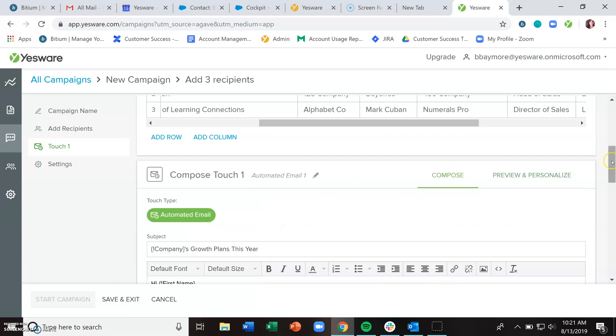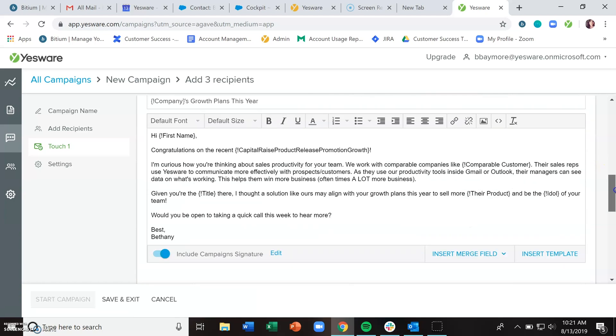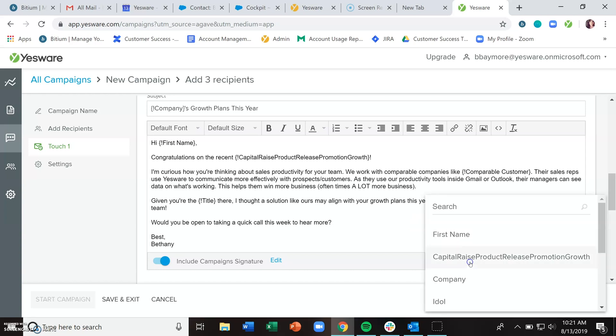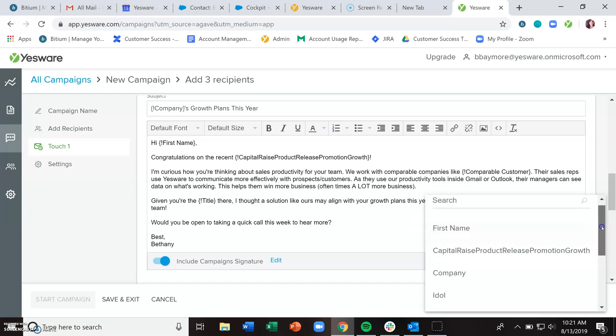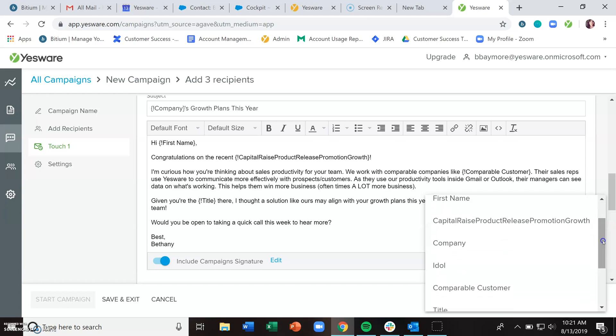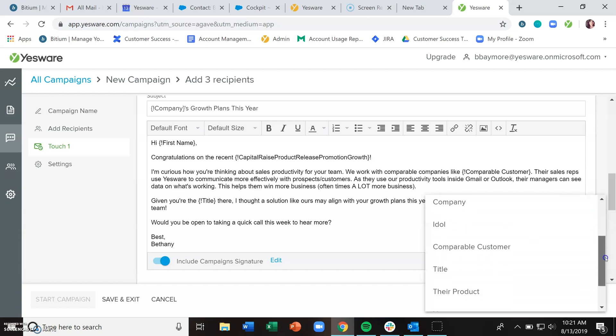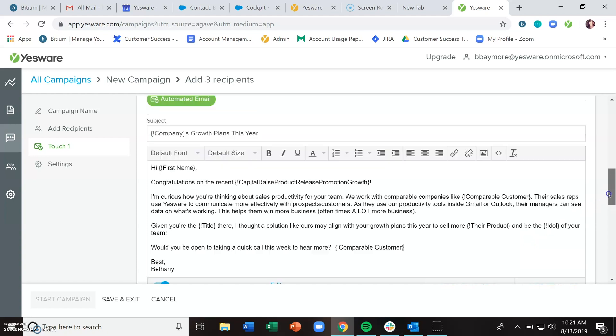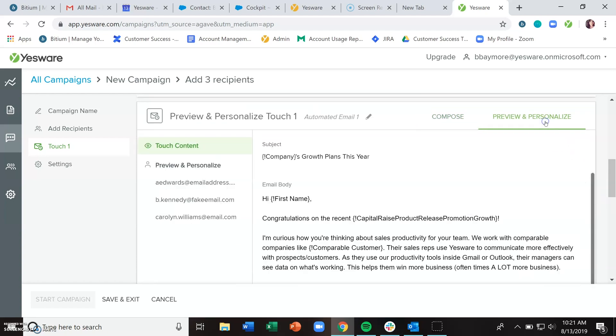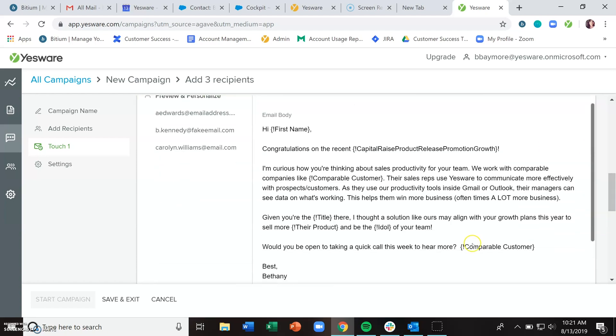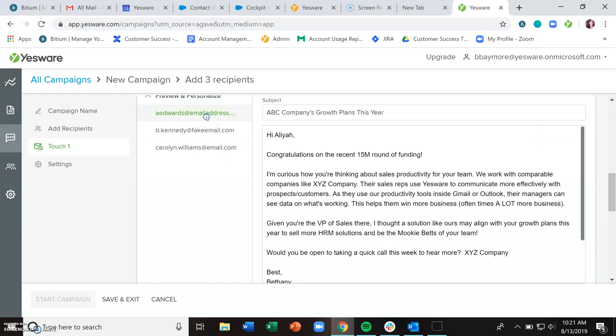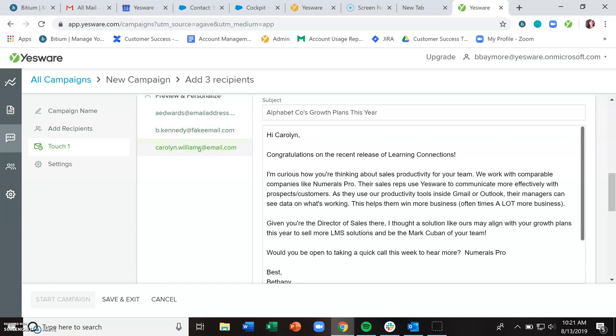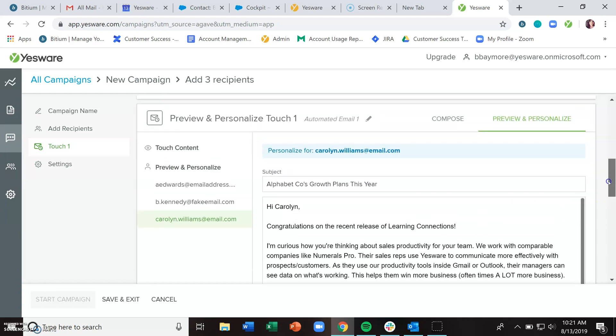I started with a template, so I already had those text fields in there. But if you're starting from scratch, you can use this insert merge field button, which will look at all of the column headers you have imported and help you put those in the body of your email with the correct formula so that when you go to preview and personalize, it now shows up.